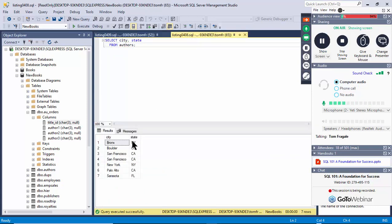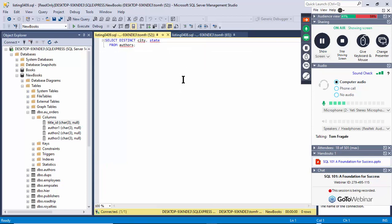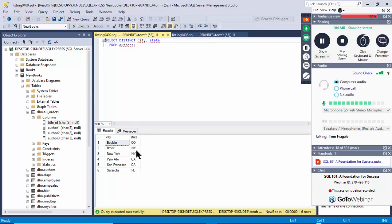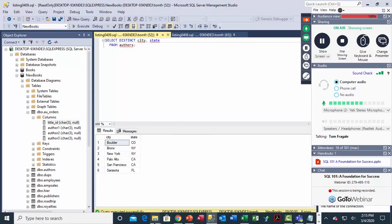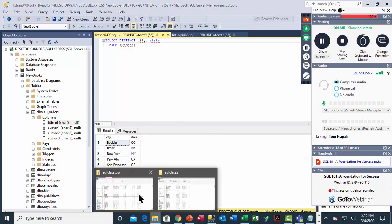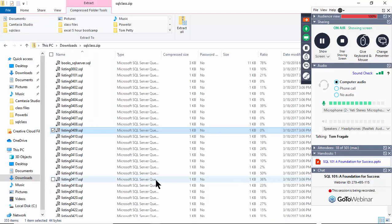Listing 409 is another example of DISTINCT. San Francisco is in there twice. With DISTINCT on city and state, the combination of city and state is what has to be distinct — it's not just a distinct city, it's the combination of city and state that has to be the unique combination.